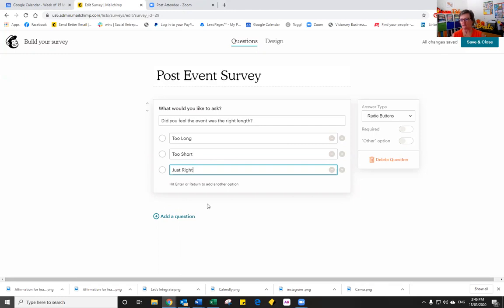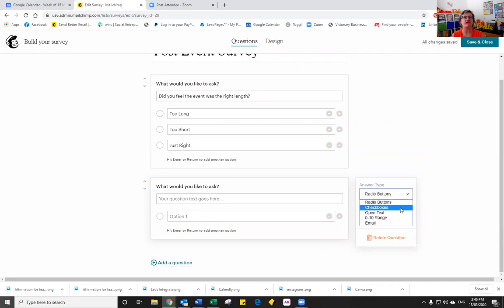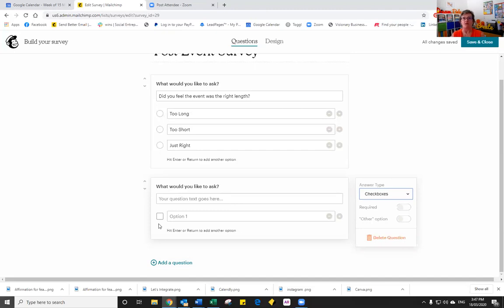Okay, so that's our first question done. Our second question, so let's look at add a question. Let's look at the second option down, which is the checkboxes. Checkboxes are when we have the square boxes and when you see the square boxes in computing anywhere at all, what that actually means is that you can choose more than one option. So in this case, we're going to be asking which elements of the event did the person like the most.